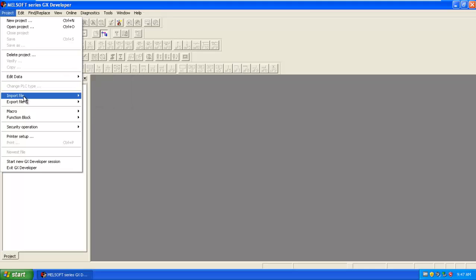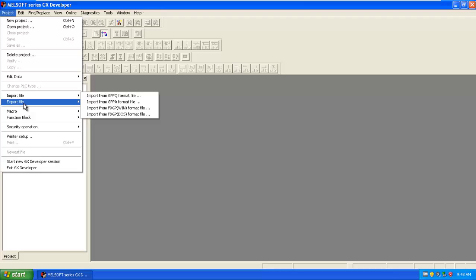You can import the file from another device in your computer storage or you can also export the file in various formats: GPPQ format, GPPA format, FXGP format, and FXGP DOS format.